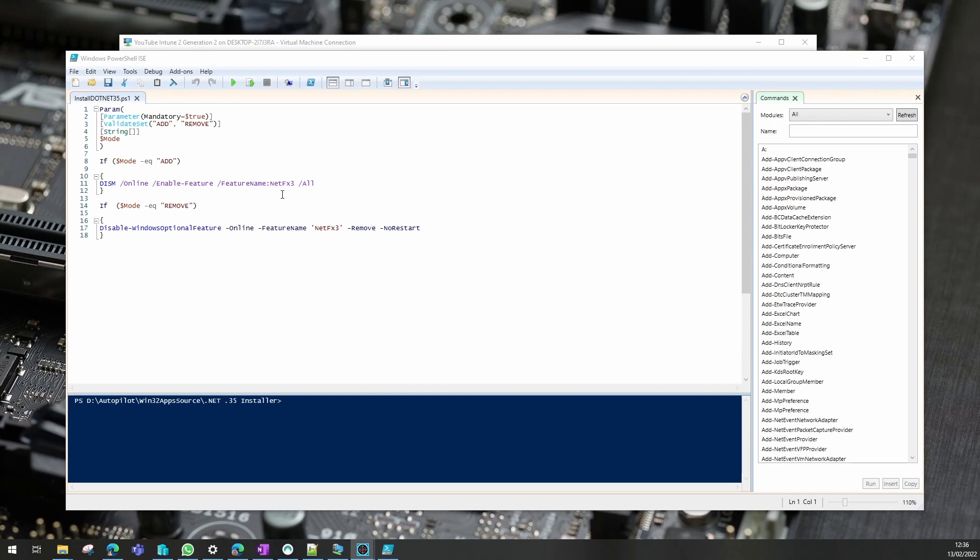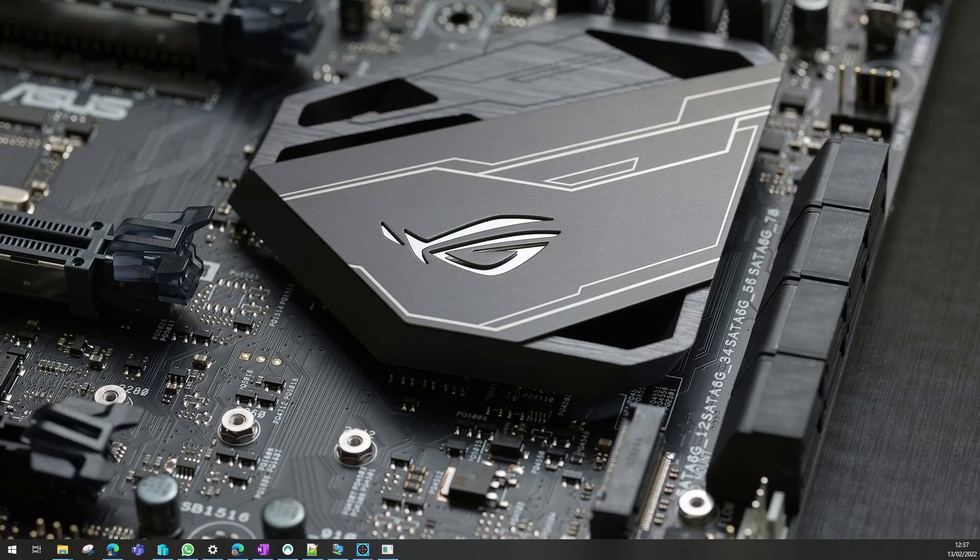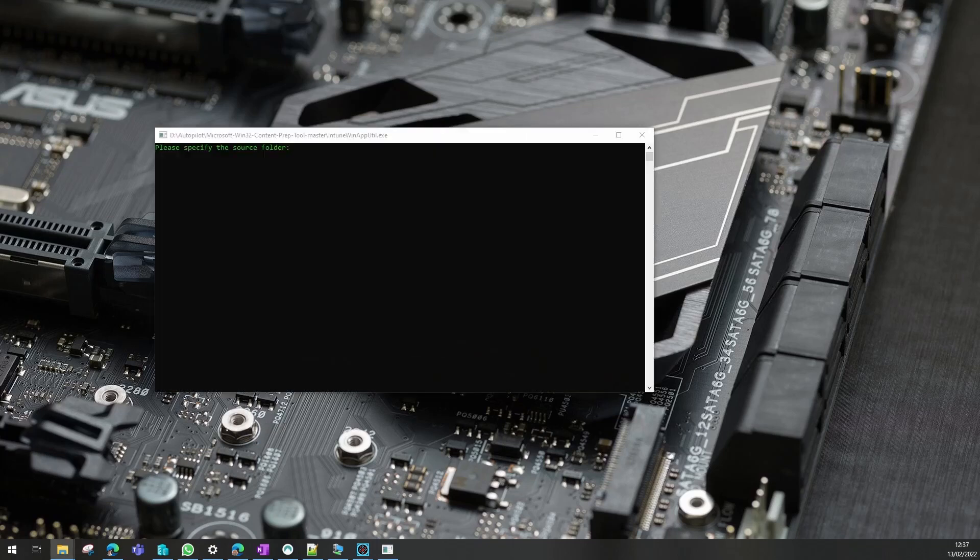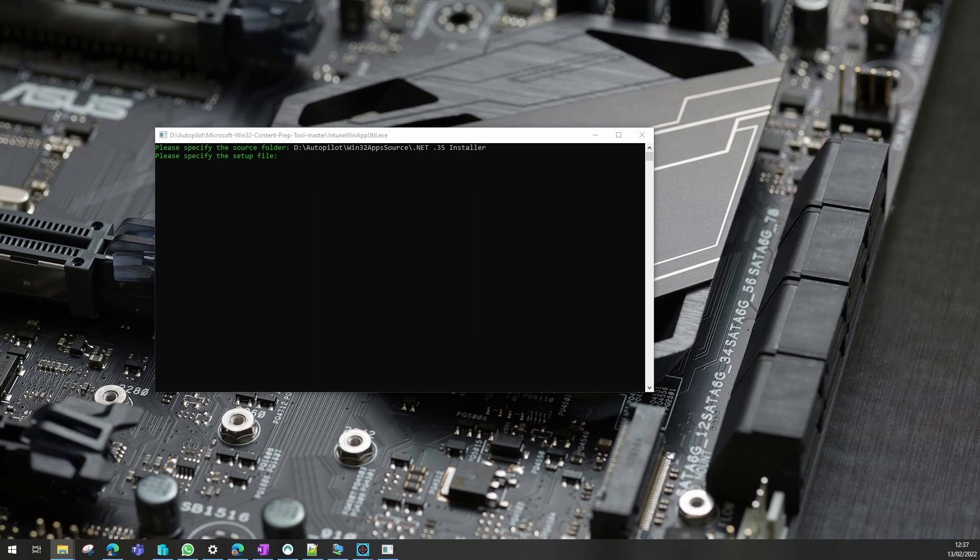I'll leave this script in the comments of the video, but now let's see how we can package that up into a Win32 package. So we run our packaging tool and what we need to get from here is the path to our source files, which in this case is just a script. We copy and paste that in there. We need the name of our PowerShell script, paste that in there, and a folder for the output.